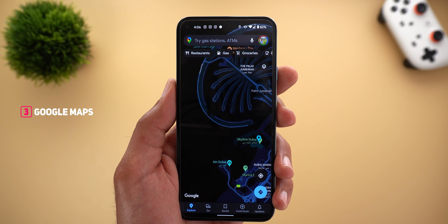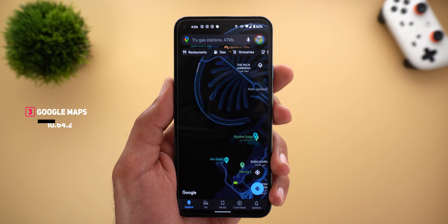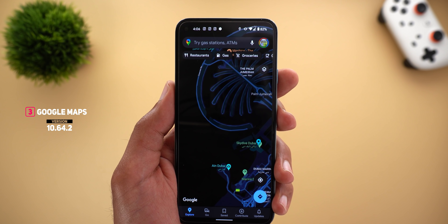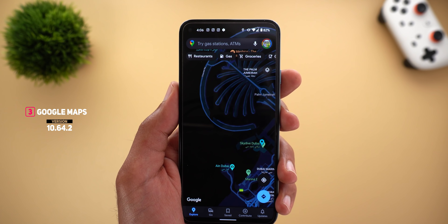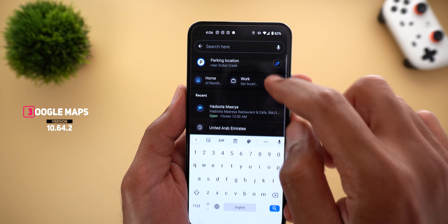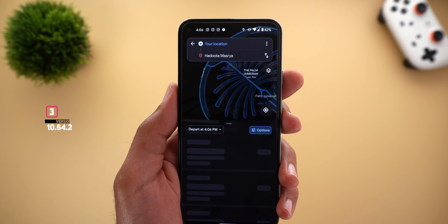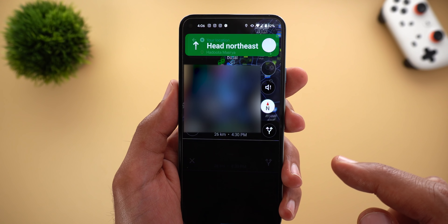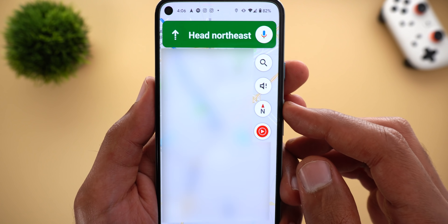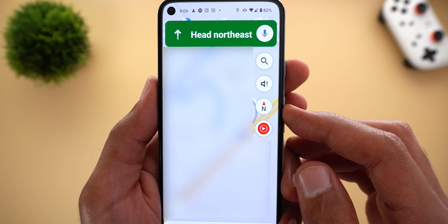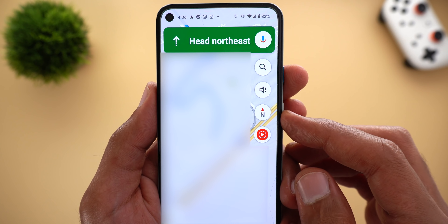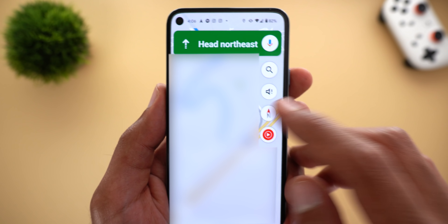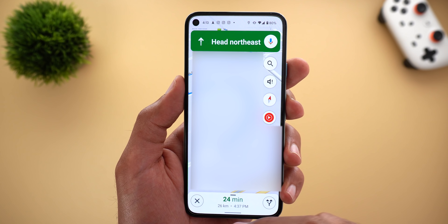Next, Google Maps — the compass widget is back after being pulled for a very long time. To see it you need to start navigation, so I'll navigate to any random place. As you can see, the compass widget is back and you can lock it to the north or make it rotational.